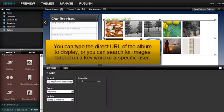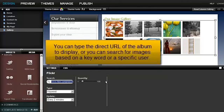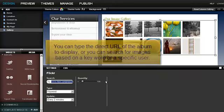You can type the direct URL of the album to display, or you can search for images based on a keyword or a specific user.